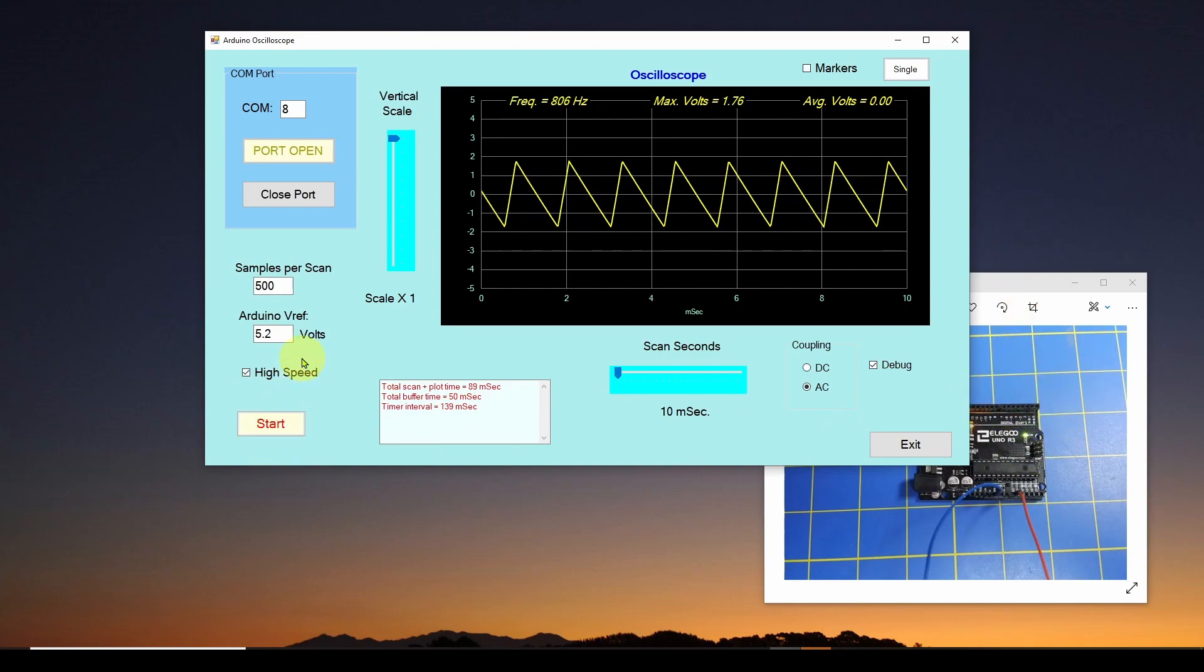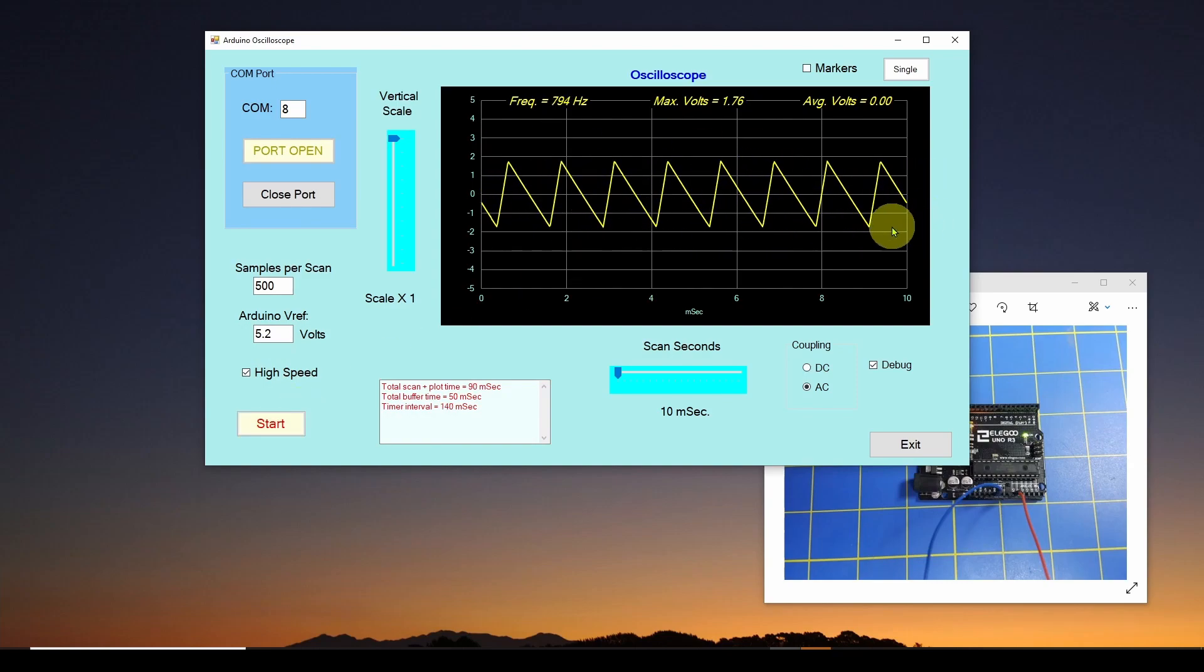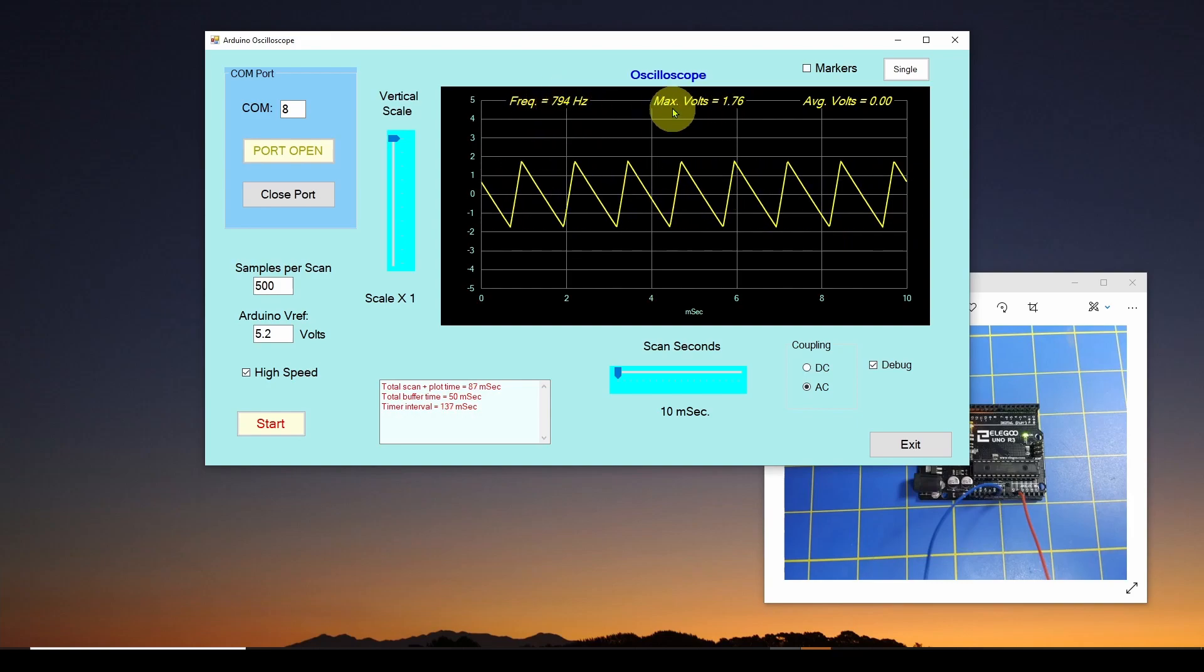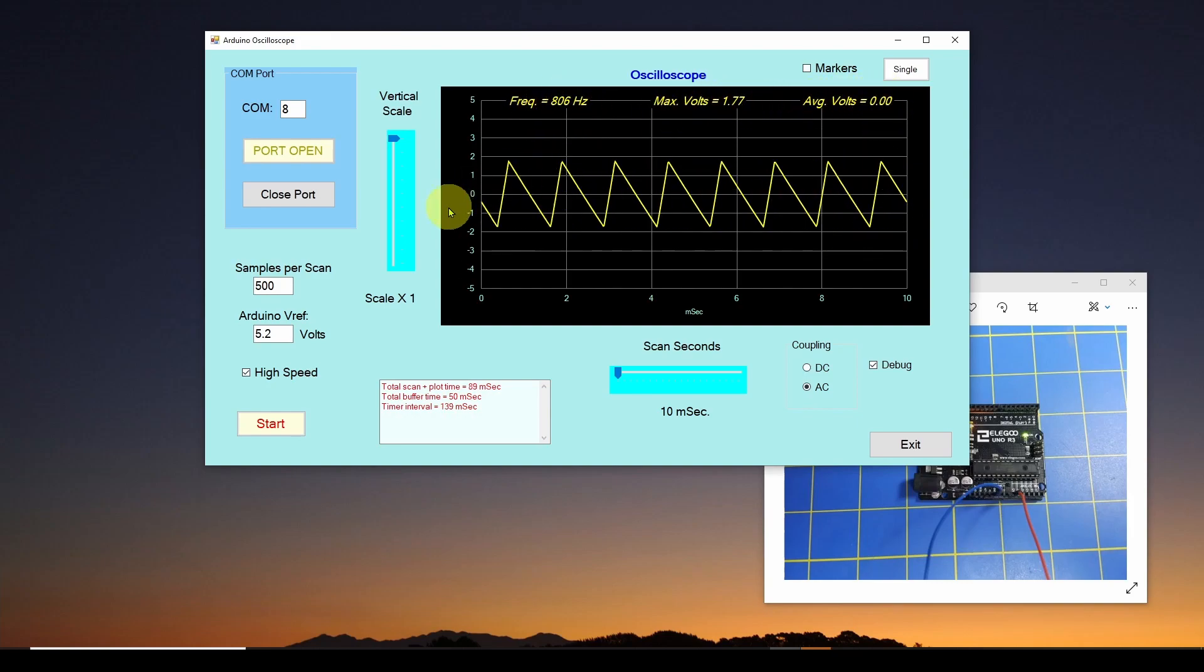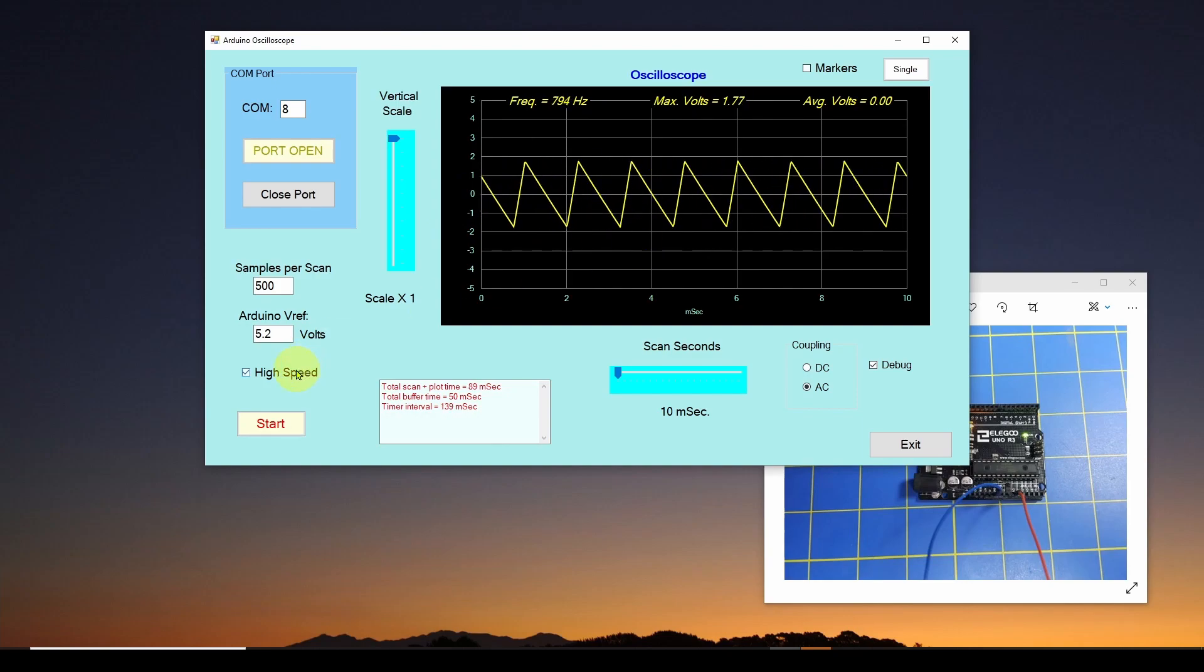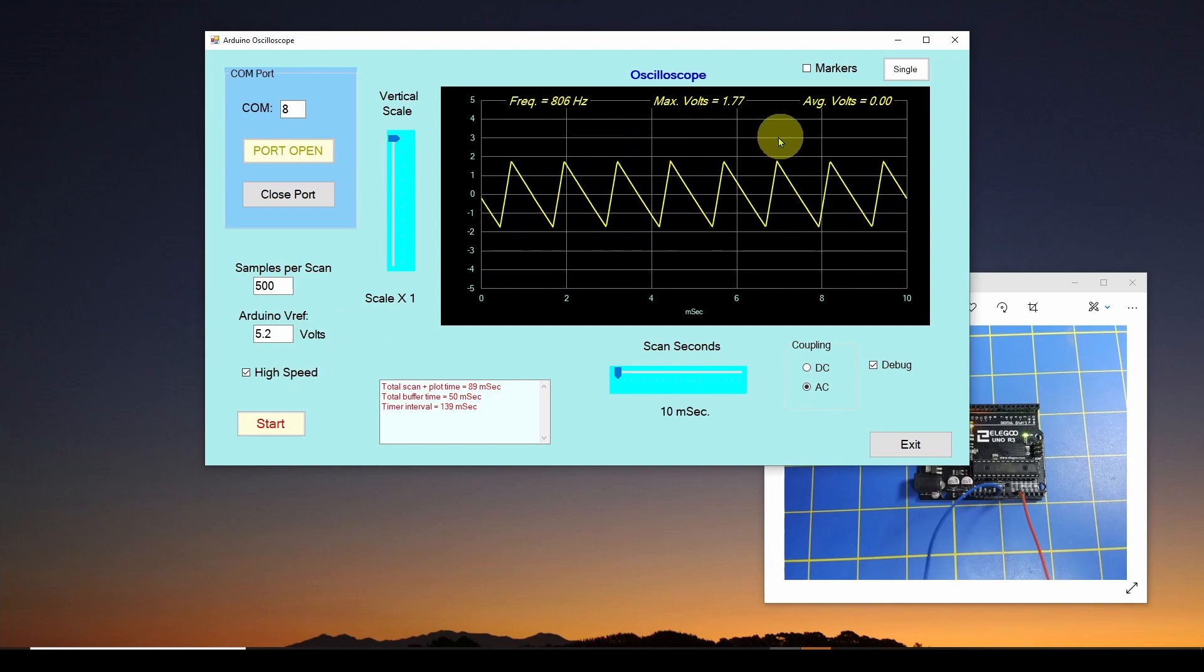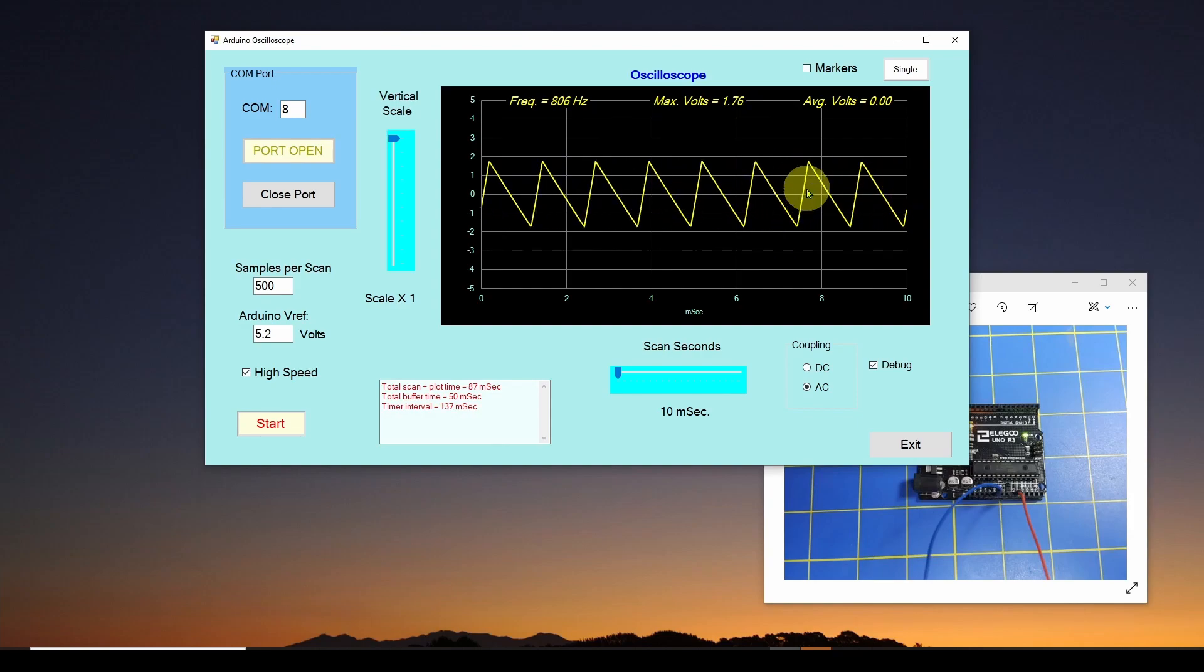So once we got that, you can just hit the start button and it will read this data and plot it on a regular basis. And you can see it's measuring frequency, maximum volts, average volts. And like I say, once you've got this data in a time value array, which we do here, you can massage the data, you can do a lot of analysis of the data to your heart's content.